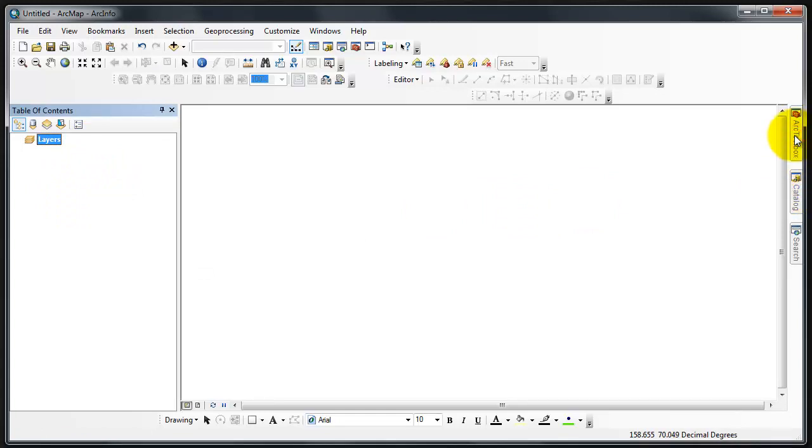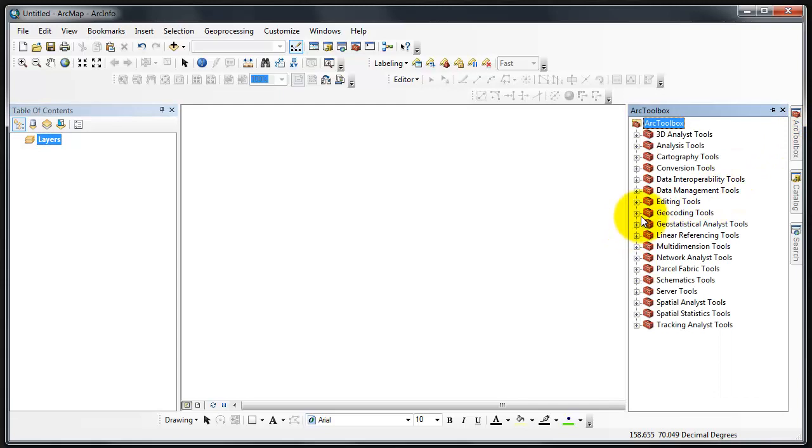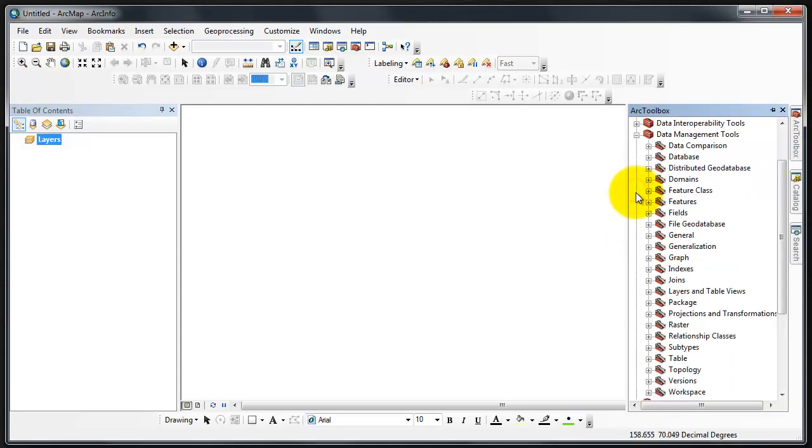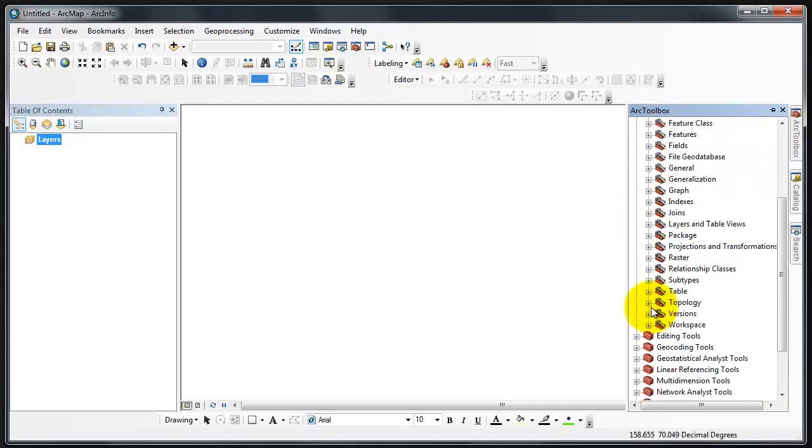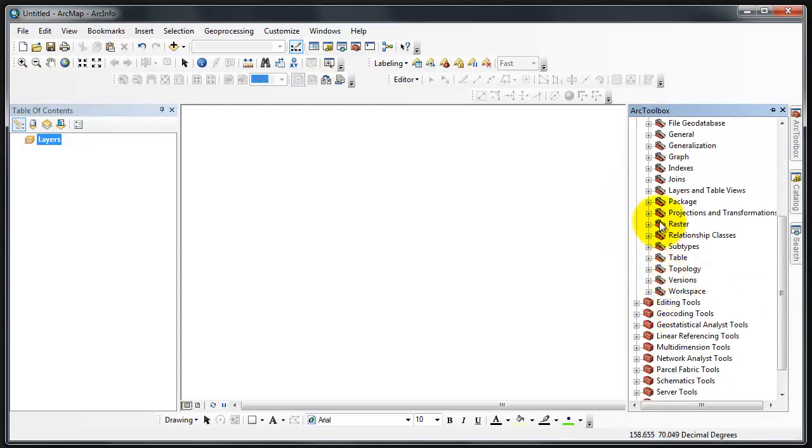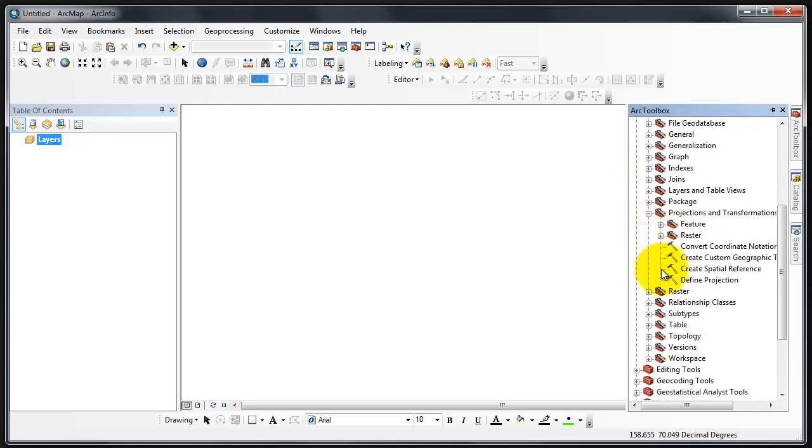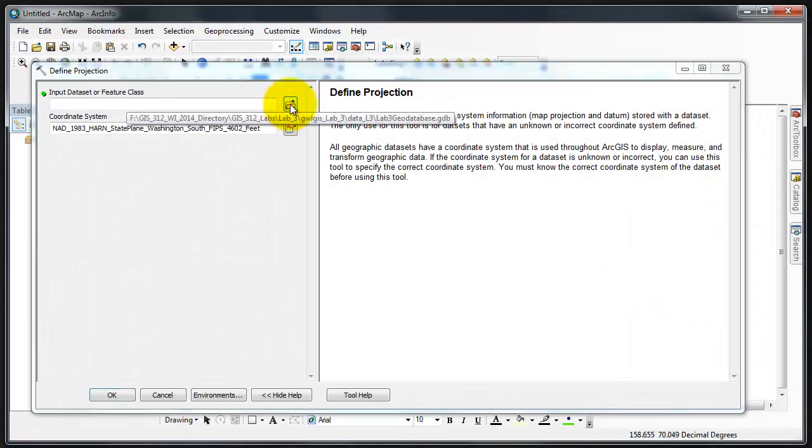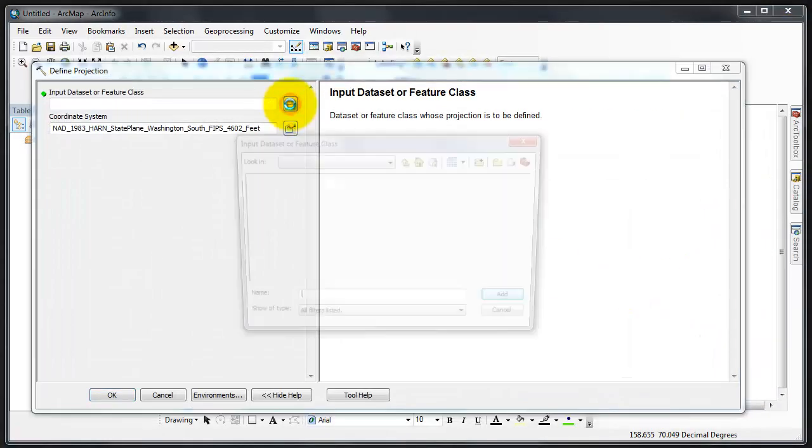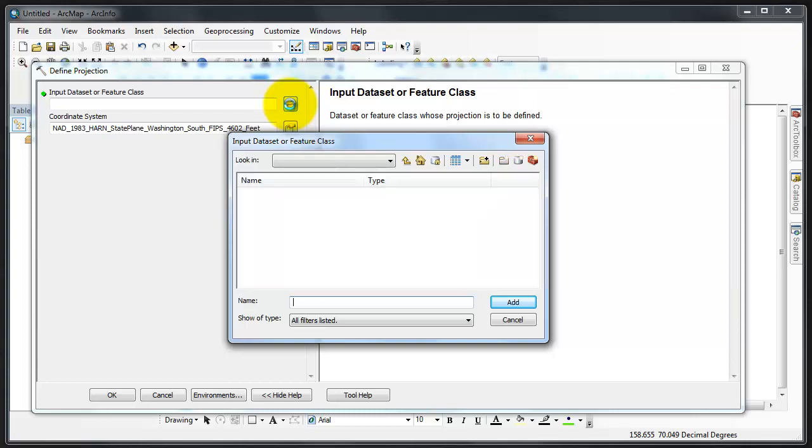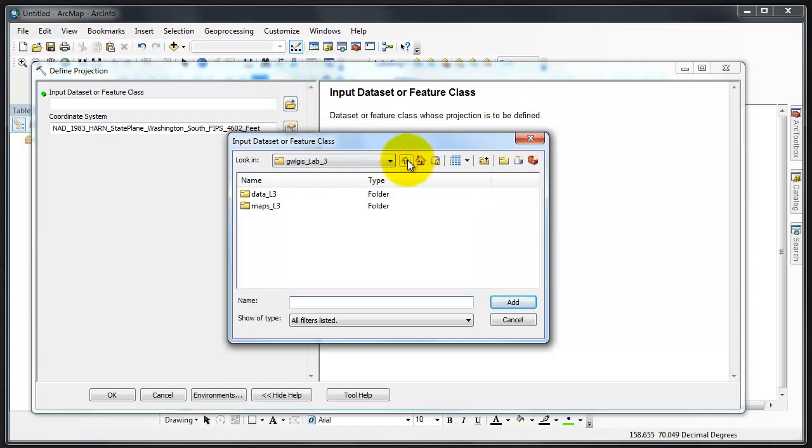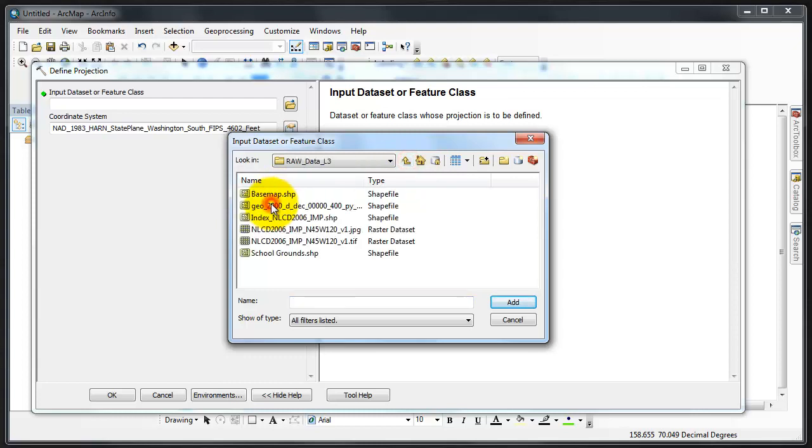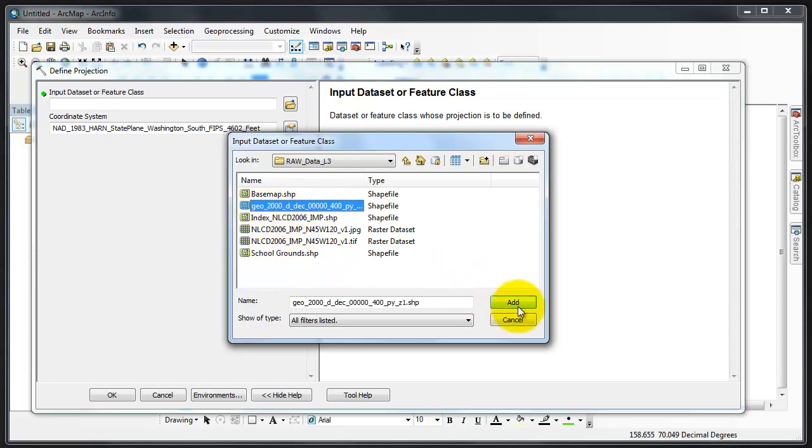Since it does not have a spatial reference, I must provide a spatial reference. Hopefully you recall from GIS 3.11, that if it doesn't have a spatial reference, you have to first define projection. In this case, I'm going to go to the file, which is in my raw data L3. Grab the file. This is the Census file. Add.